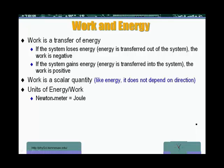As mentioned in the previous recording, work is the act of transfer of energy. If the system loses energy, then work is going to be negative. If we add energy to the system, then work is going to be positive.